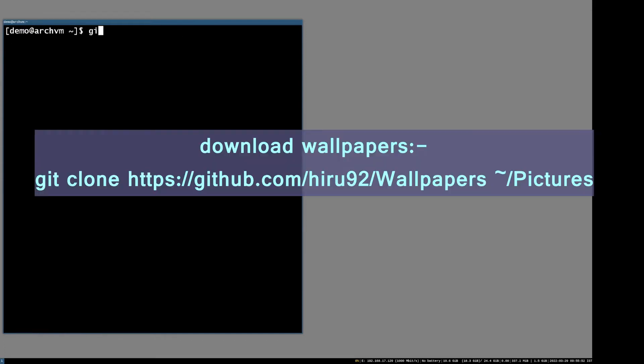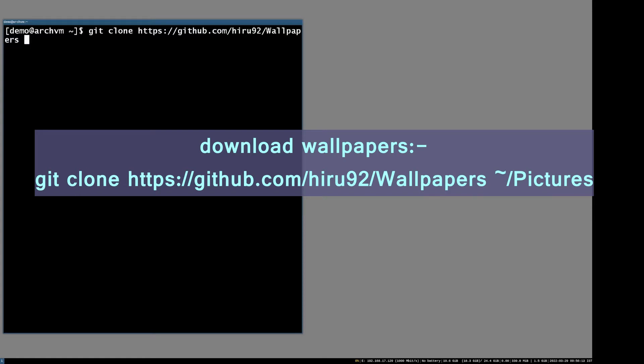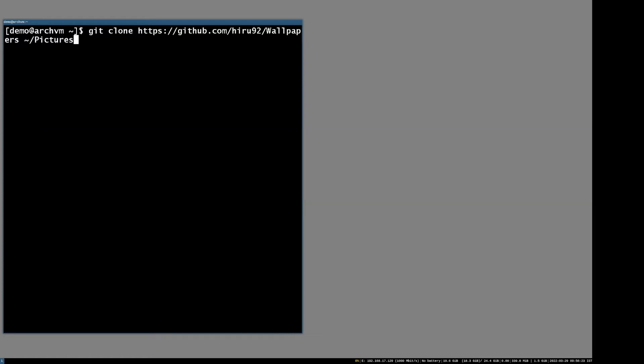Now download the wallpapers from my wallpaper repository with git command: git clone https://github.com/hero92/wallpapers, as shown on screen, and wait for the wallpapers to download.